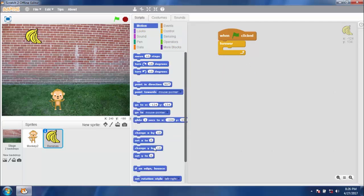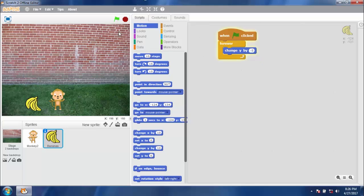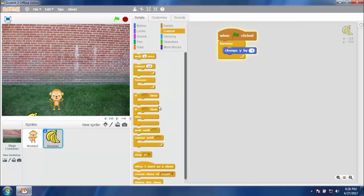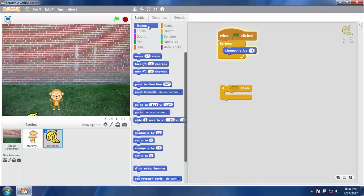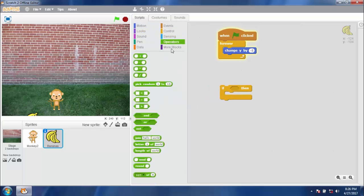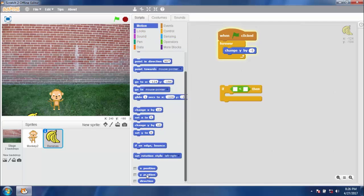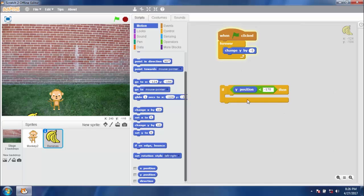When flag clicked, add a loop and change y by negative 5 because it should go down. It is stuck at the edge, but we want it to disappear at the bottom. Go to Control, use an if-then block, then go to Operators and select the less-than operator. If y position is less than negative 170, then set y to 180.